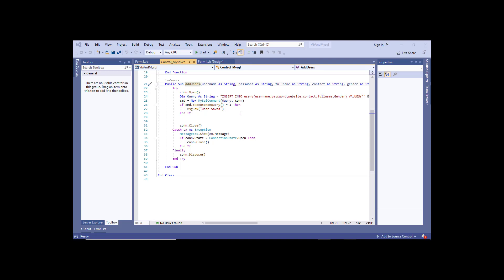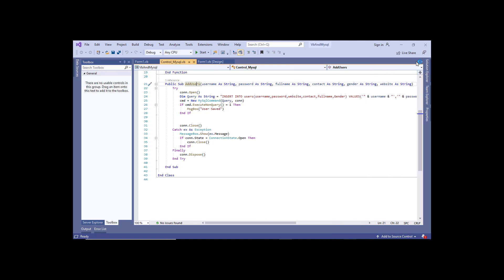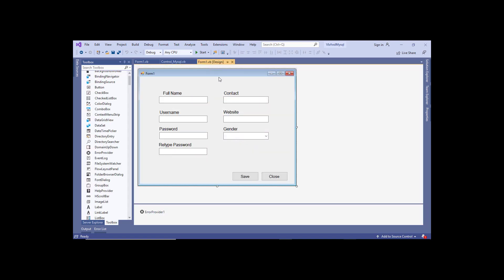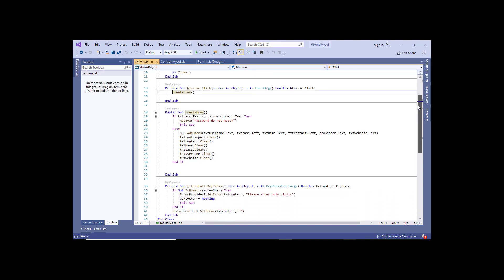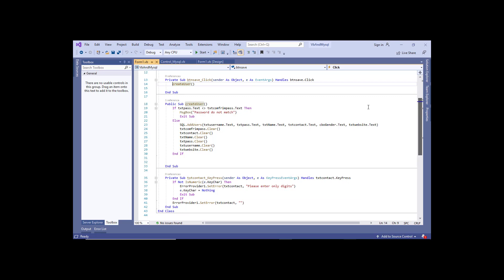Alright guys, welcome back. This is part 3 and in this tutorial you will learn how to avoid inserting null values and avoid data duplication. By data duplication, we mean data that is already in the database — we need to avoid users from entering the same data, and also avoid users from entering empty data where they type nothing but click the save button.